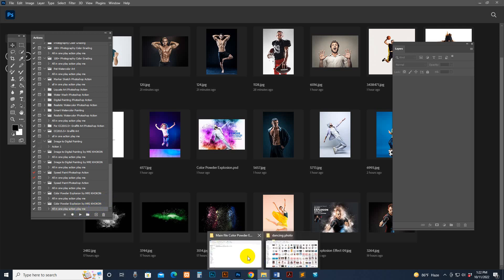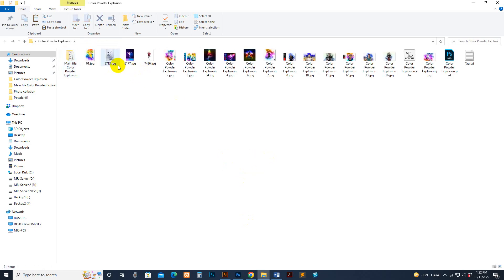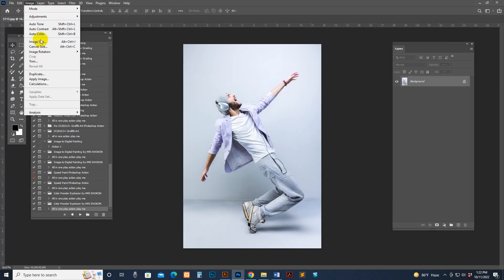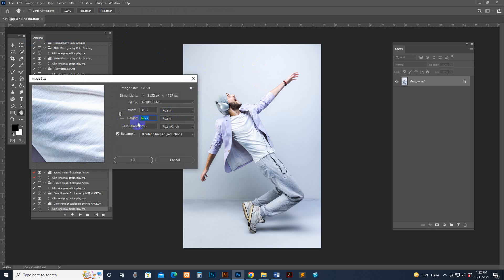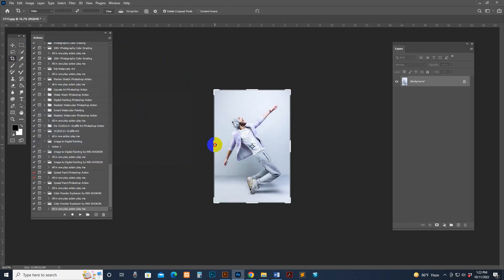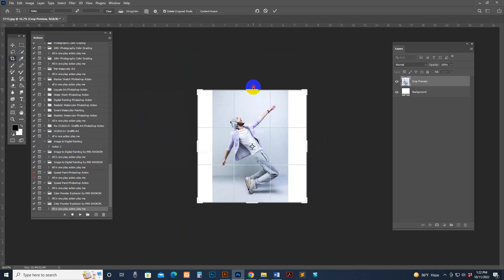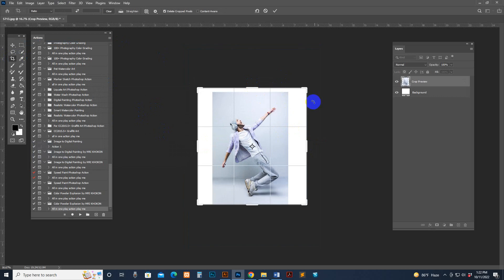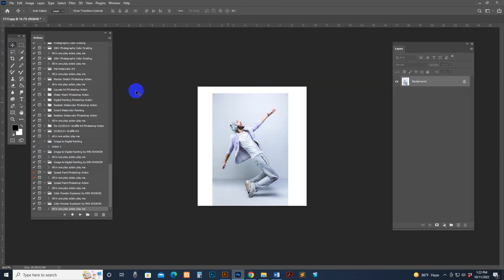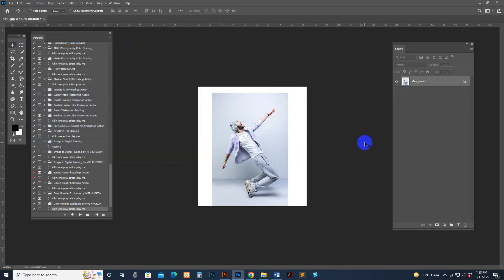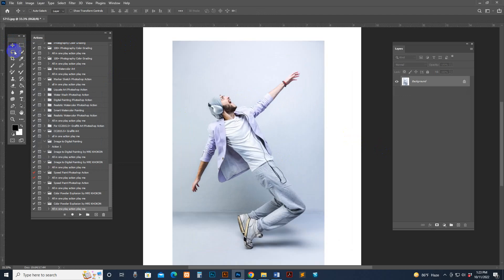Now open a photo — you can use any type of photo. I've changed the image size; you can use any size. I selected the Crop tool to make some extra space because the explosion area needs more room. You can use any image size — don't worry about the size. You can use a big, high-resolution image.